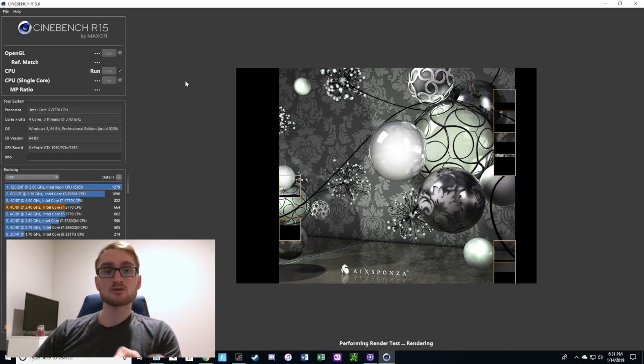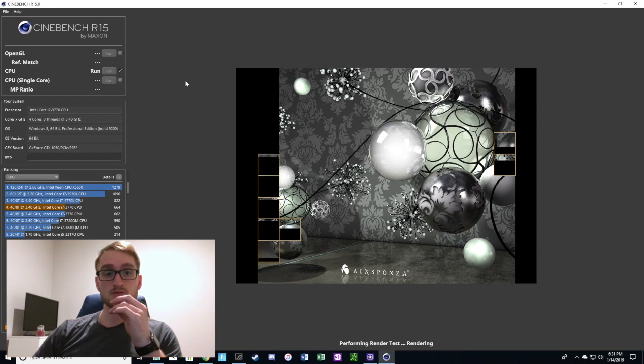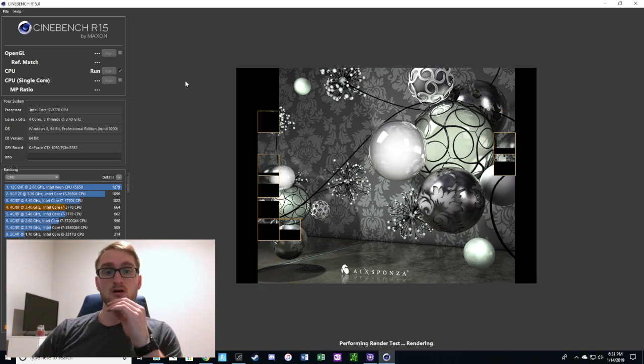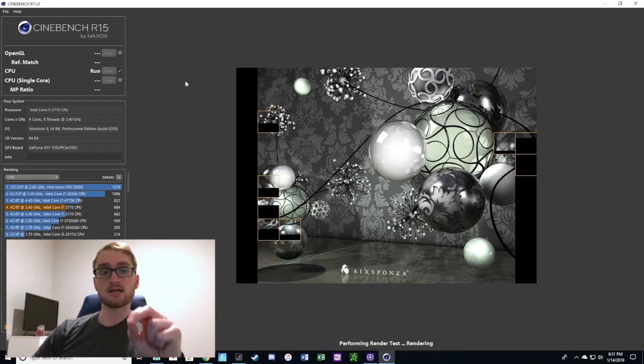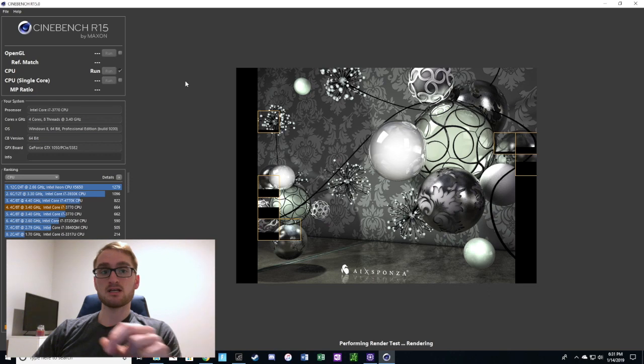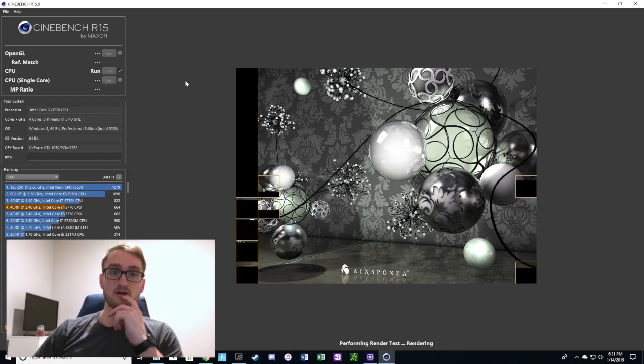As you can see, those two frames to the left are taking a lot of CPU in order to actually render and get that 3D image within that frame.